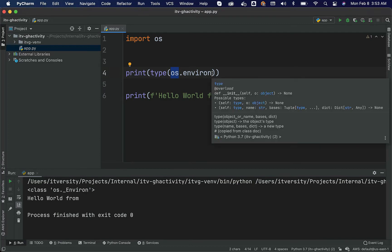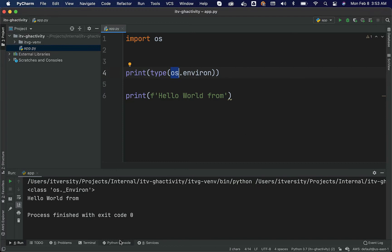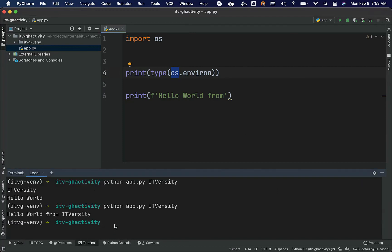It exposes a function called as get. We should be able to use get and access the runtime properties that are set at OS level. Let us say I go to the terminal and then I say export foo equal to bar and I want to access this.